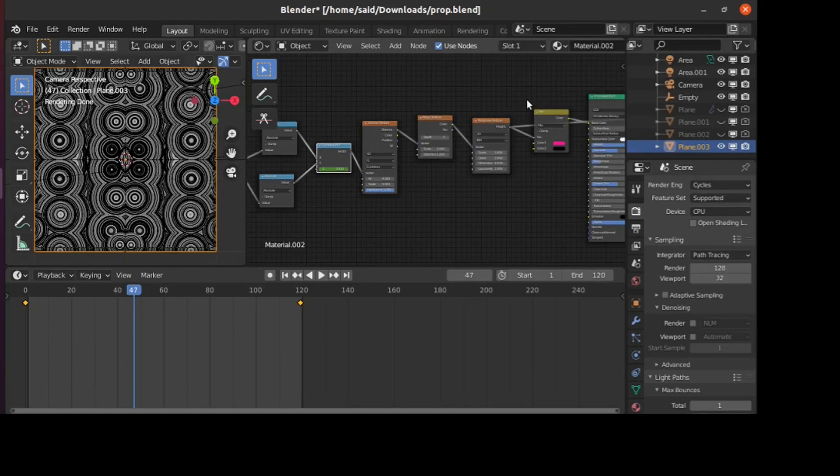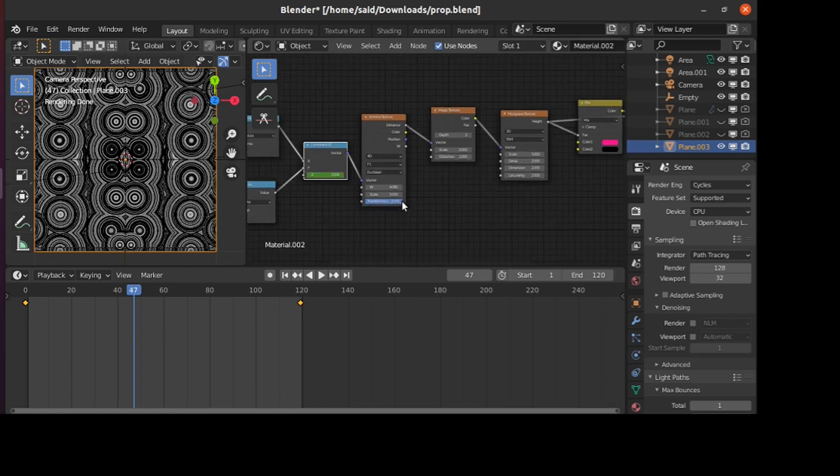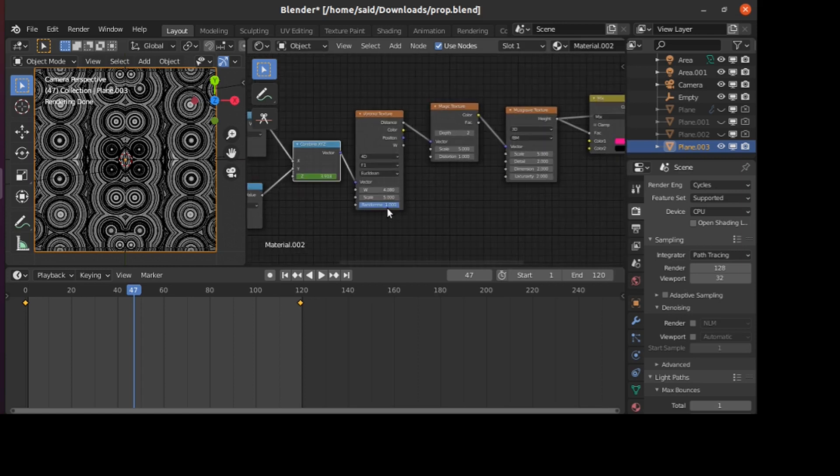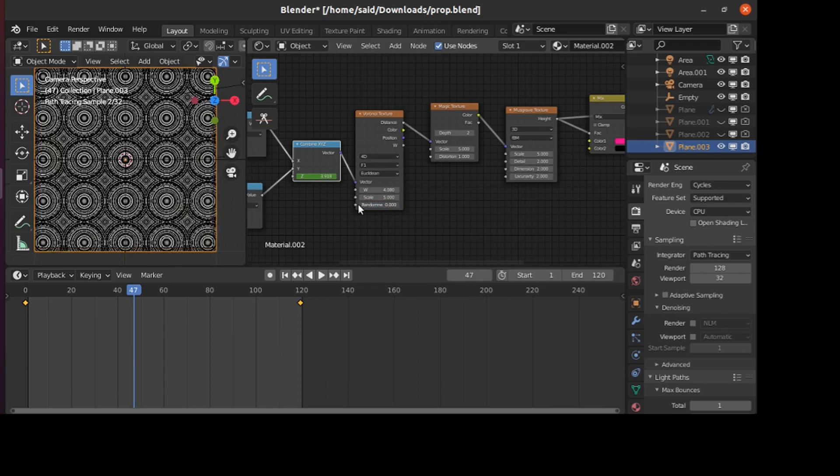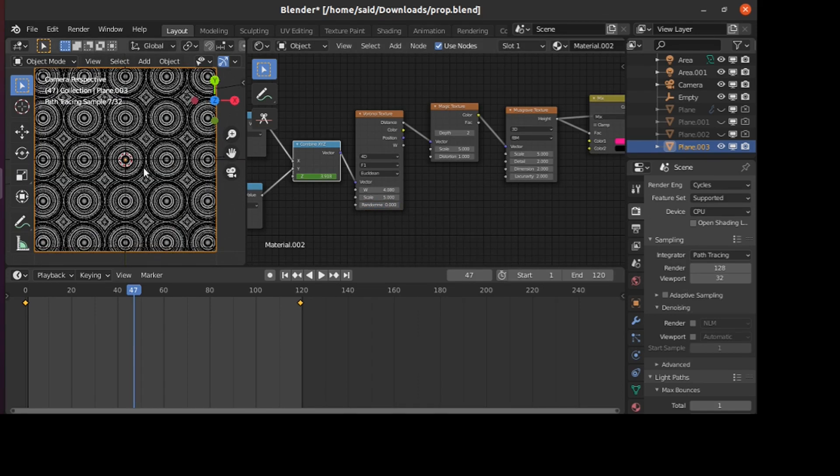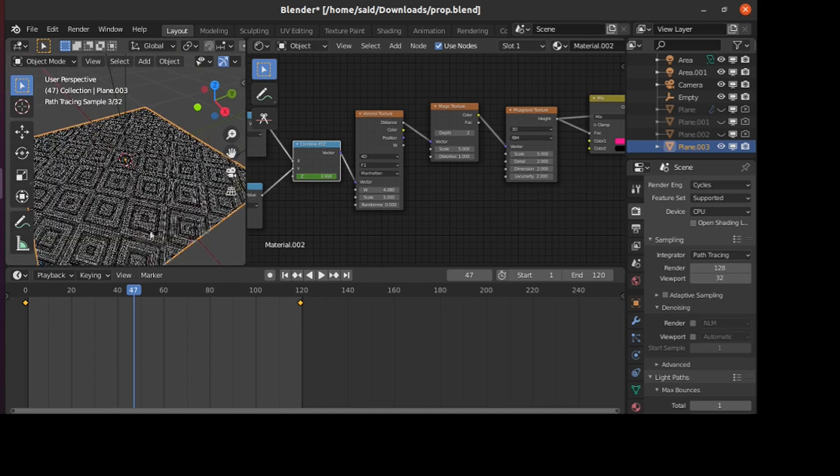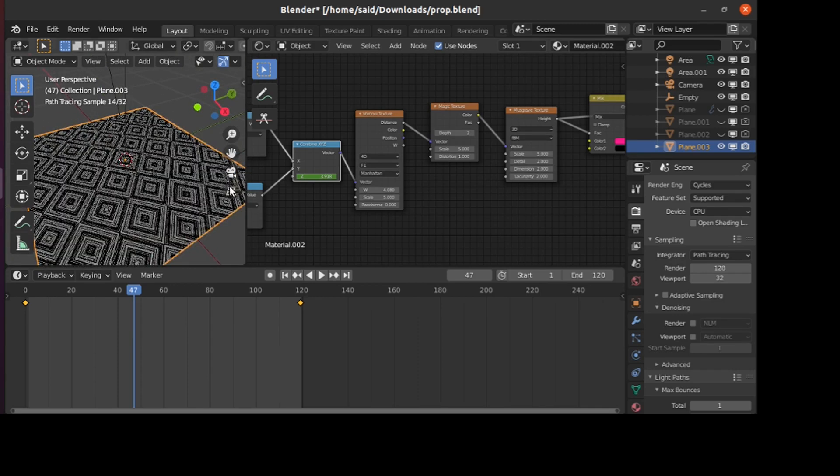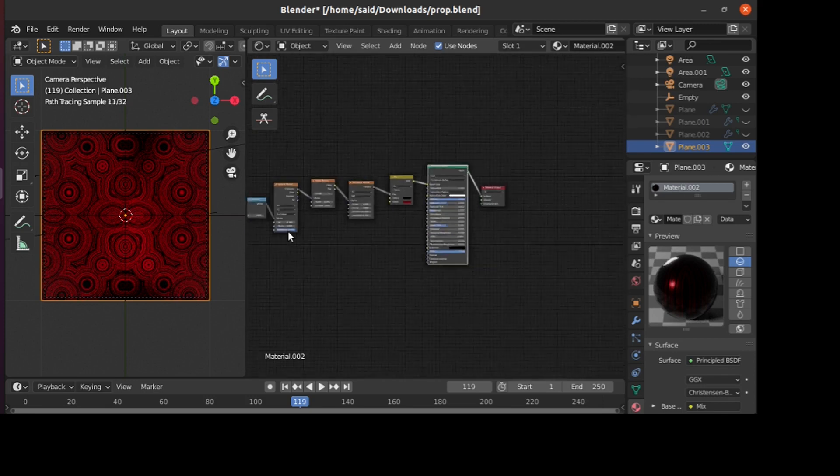Another thing you can do is make these shapes even by setting the randomness to 0 here. You can notice that these shapes are now even. This can be useful, and you can use it in your renders, for example for floors or something like that.